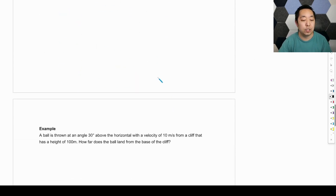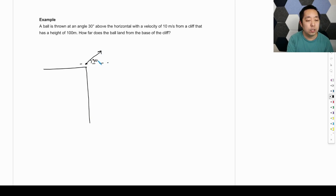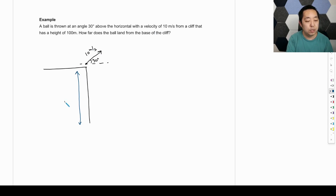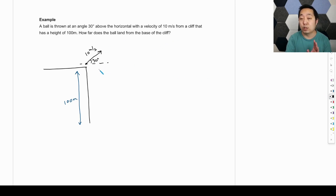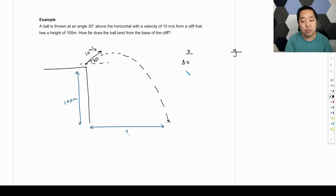Let's look at another problem. A ball is thrown at an angle of 30 degrees above the horizontal with a velocity of 10 meters per second from a cliff that is 100 meters high. How far does it land from the base of the cliff? Step one: draw the motion. It's going to arc out and land at some distance. We want to know that horizontal distance from the base. Now let's list out all our kinematic variables.